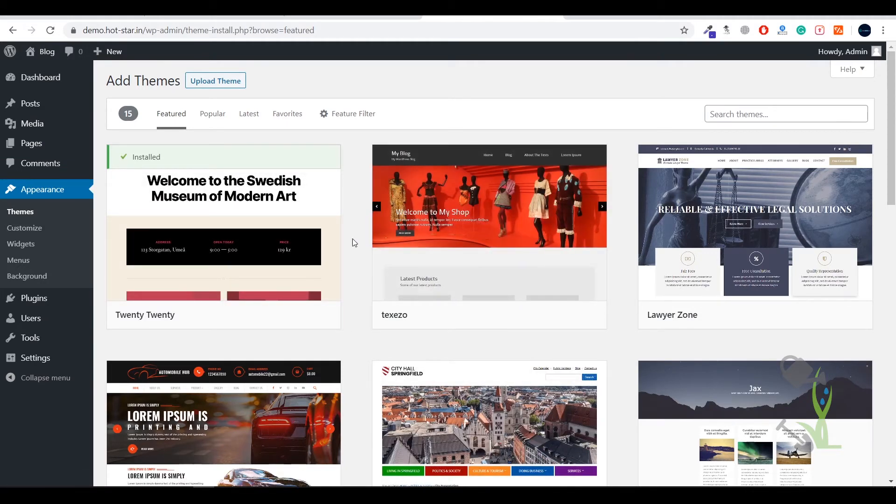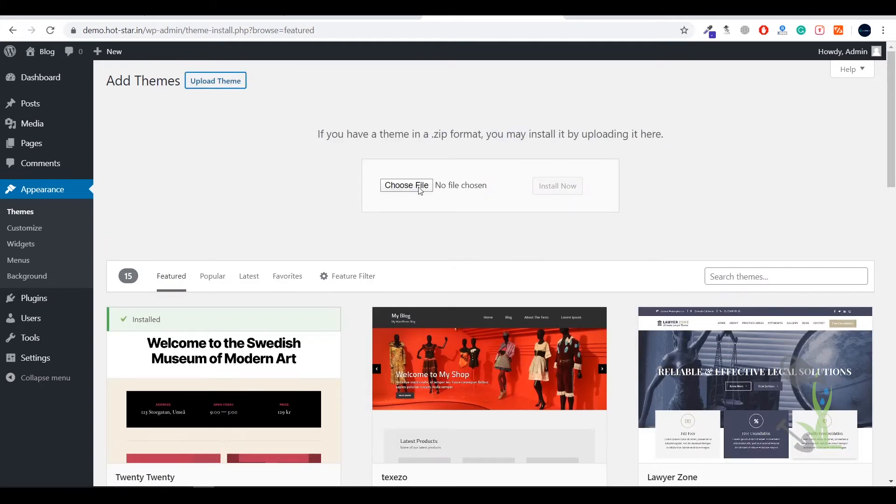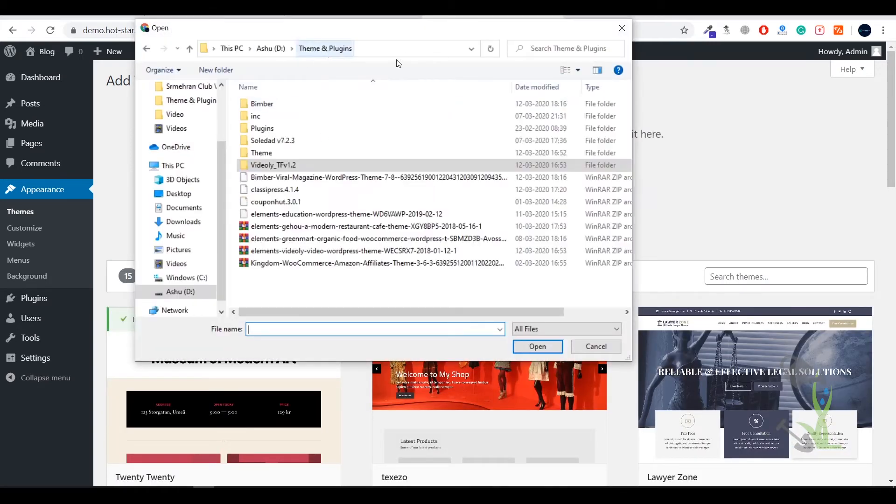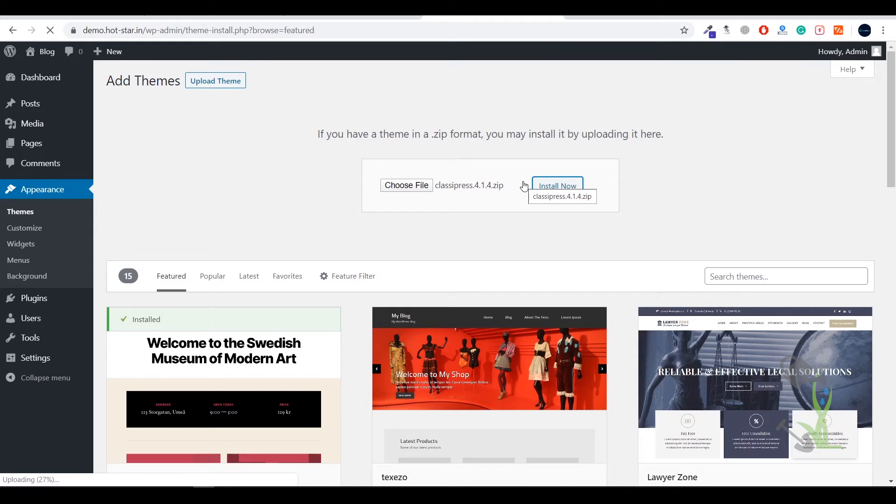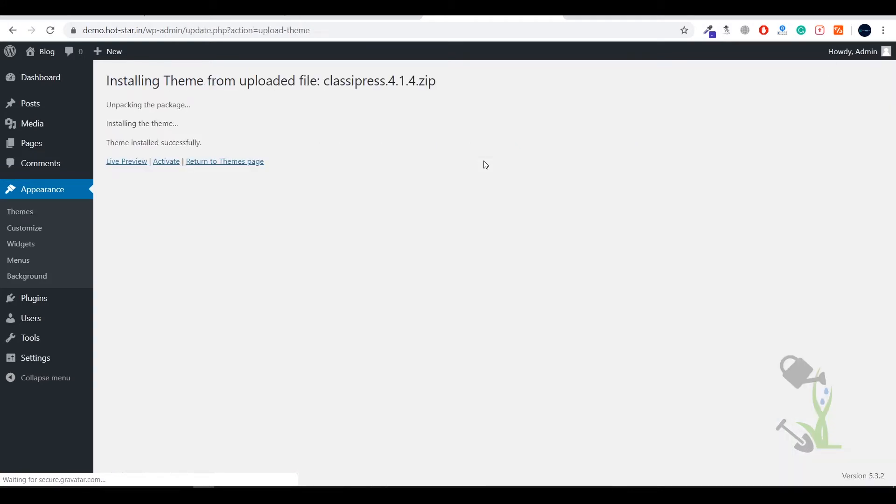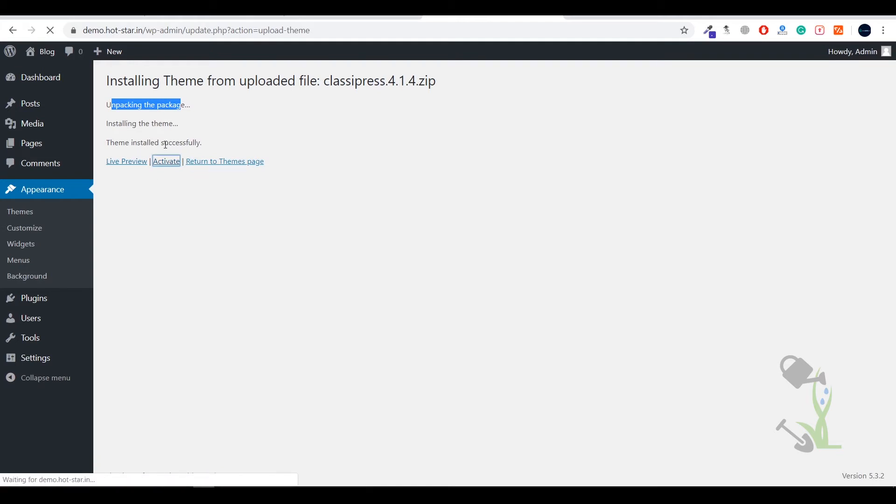To upload this theme, click on upload, select the file—it's here, ClassyPress. I'll select that and click install. This will upload the file, then we have to activate it. Installation will take a couple of seconds because it depends on your internet speed.